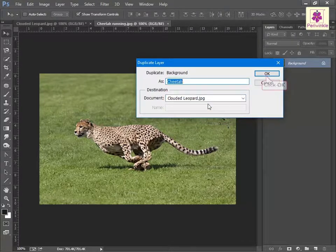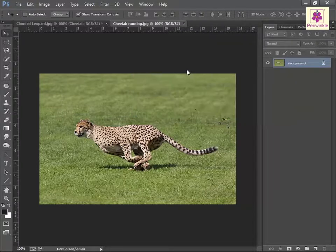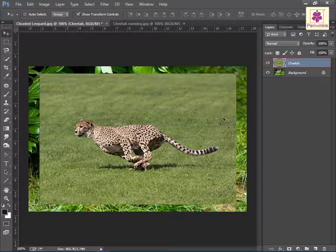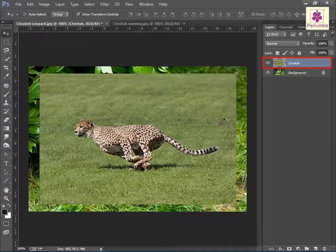Click OK. The layer appears in the destination document with the name 'cheetah'.